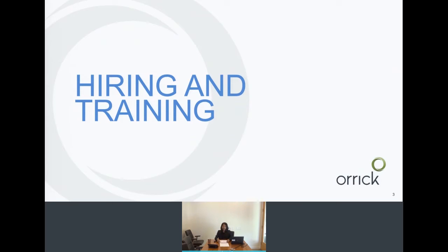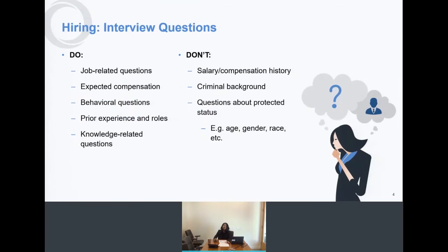Let's start at the beginning of the employee life cycle: hiring and training. The first stop is the interview. Under California and federal law there are certain questions that you can and cannot ask. Questions you should be asking include job-related questions — what type of skills do you bring to this job, what type of experience do you have, what do you enjoy about working in this position?